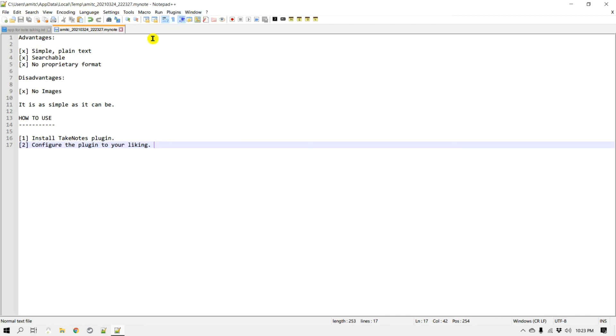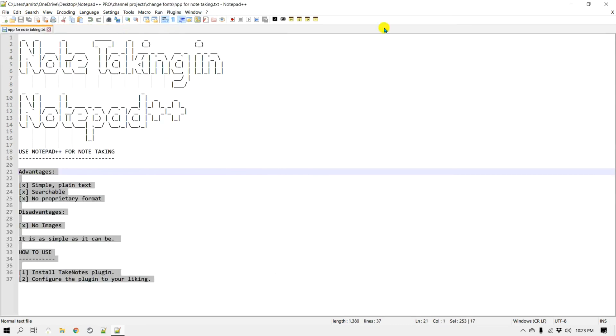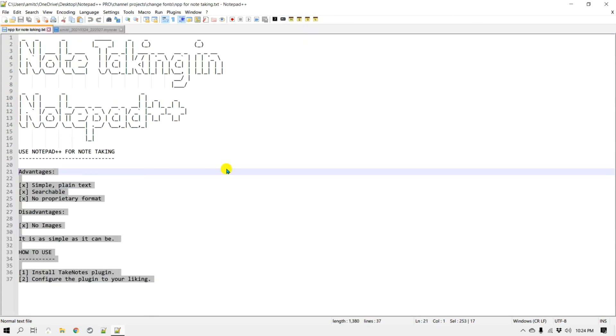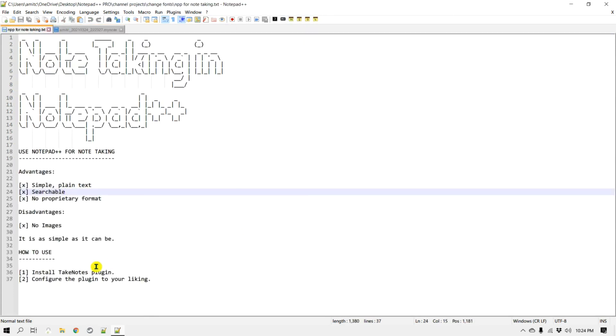And so the note is saved. If I close this and if I click on the last note it opens back the note that I was working on. I can also create multiple notes and then once I have multiple notes I can open those one by one. And so this is the very basic tutorial about how to use Notepad++ for note taking application.